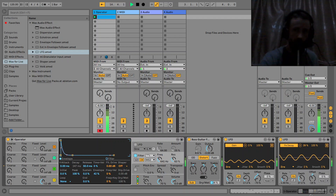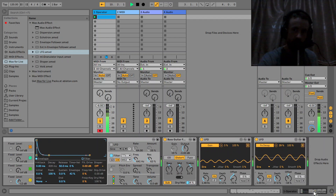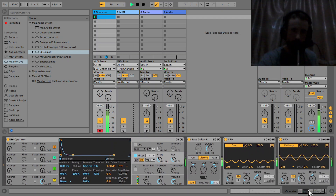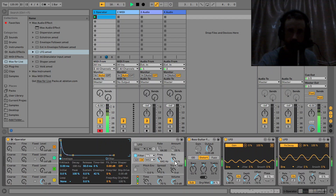Mapping the LFO to the decay on the filter envelope — that's just a really nice thing to modulate. Then I'm just going to mess about with the filter cutoff here.